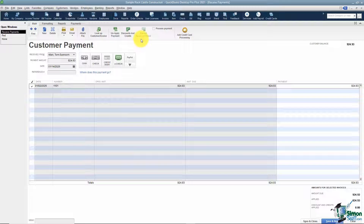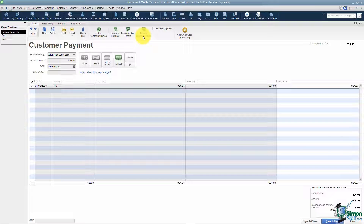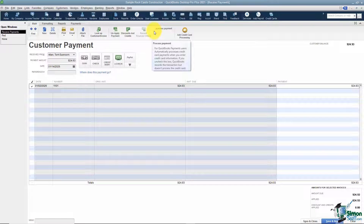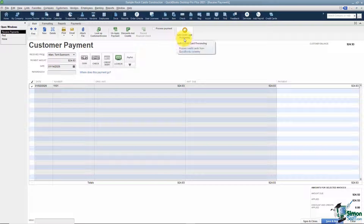There is an option to record a bounced check, but since this is one we're just entering for the first time, that's why this is not available. If you're signed up with Intuit merchant services, you can choose to process this payment right here, and you can also add credit card processing if you haven't purchased it yet from Intuit.